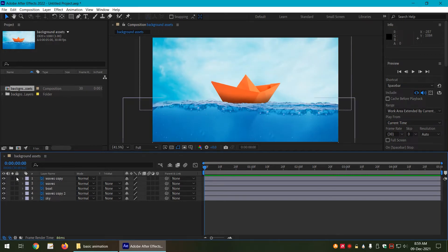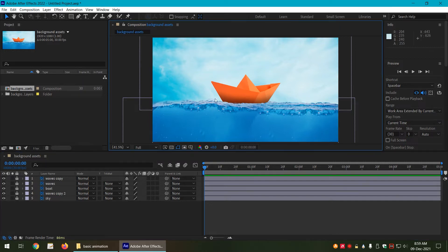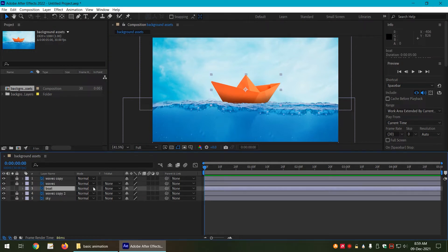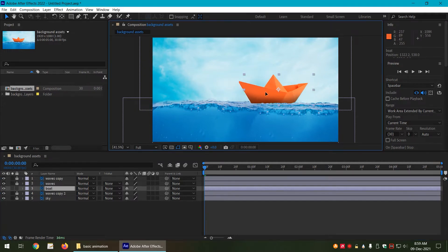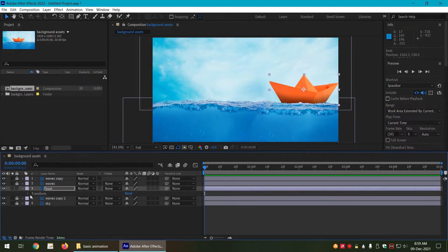We can use the lock buttons to lock the layers that we are not working on. This way we are not going to accidentally move them. So it is a good idea, and let us unlock the layer that we are going to work on, which is the boat layer. Let us move the boat aside, click on its properties arrow and transform arrow.